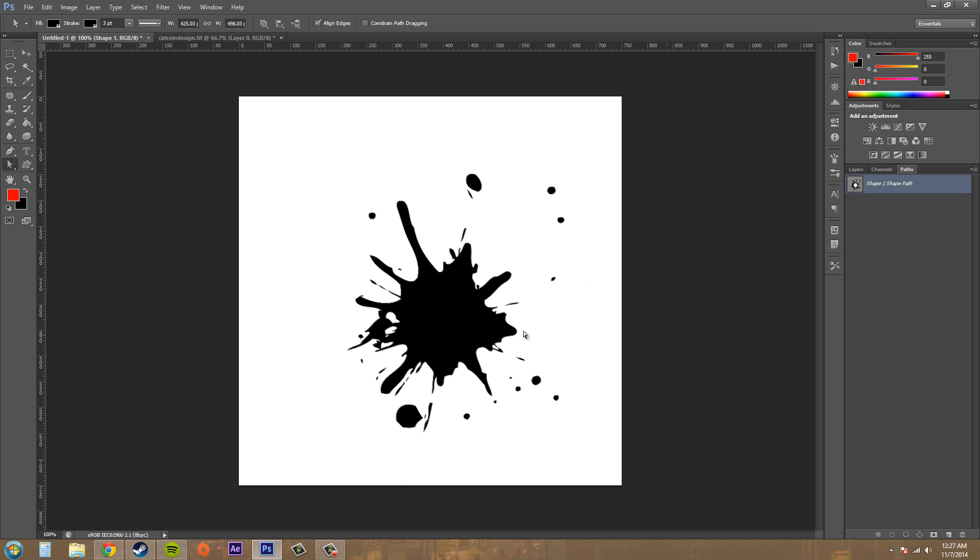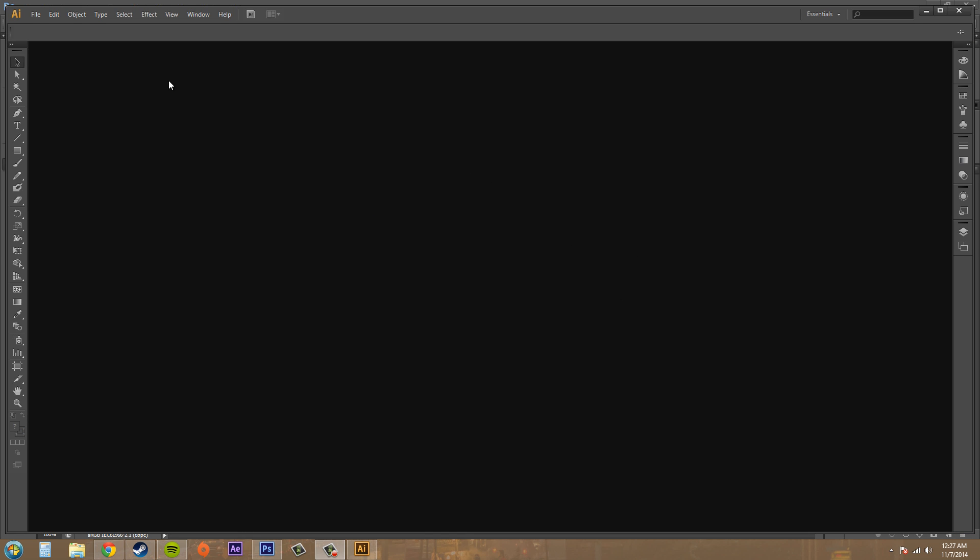And now I'm going to open up Adobe Illustrator real quick. I'm just going to pause this and then open it up. So here is Illustrator opening, CS6.